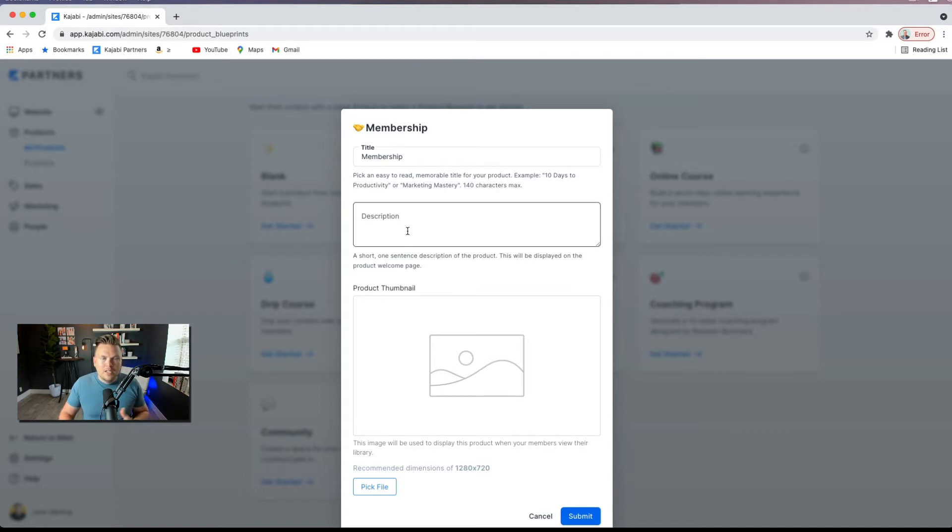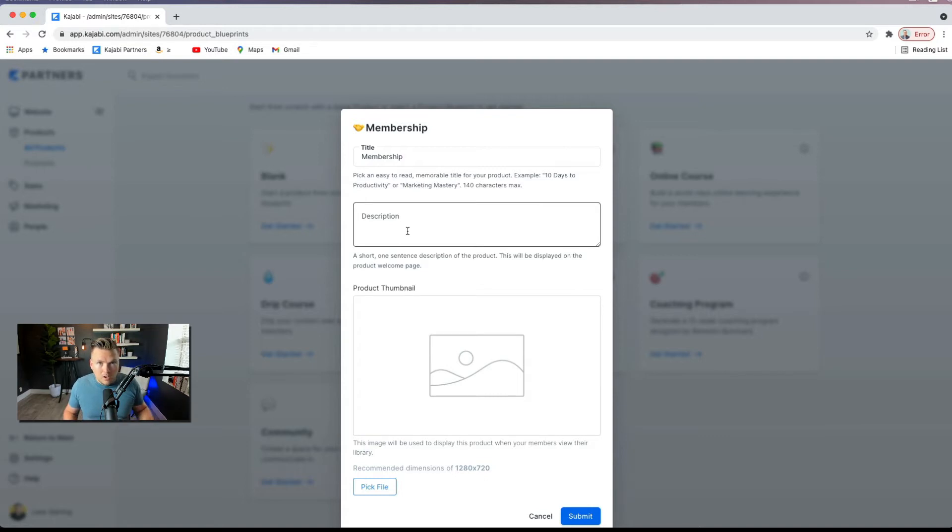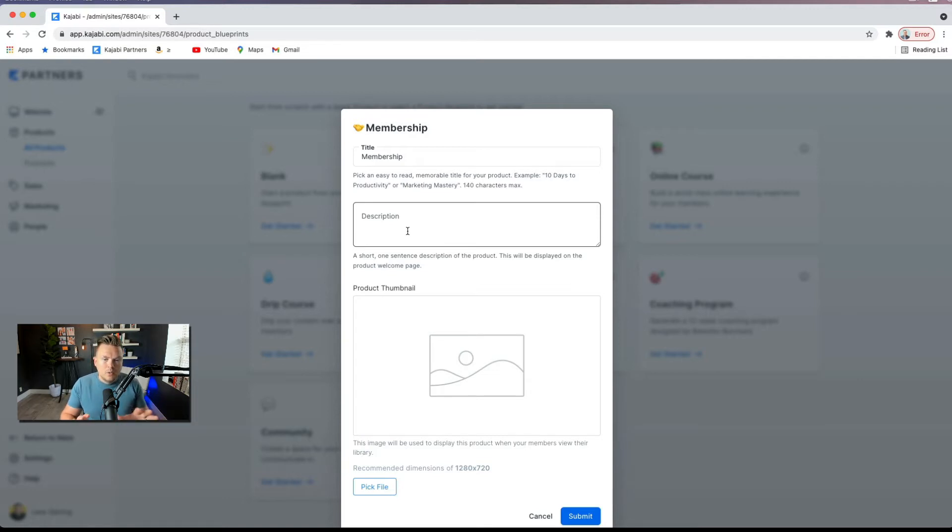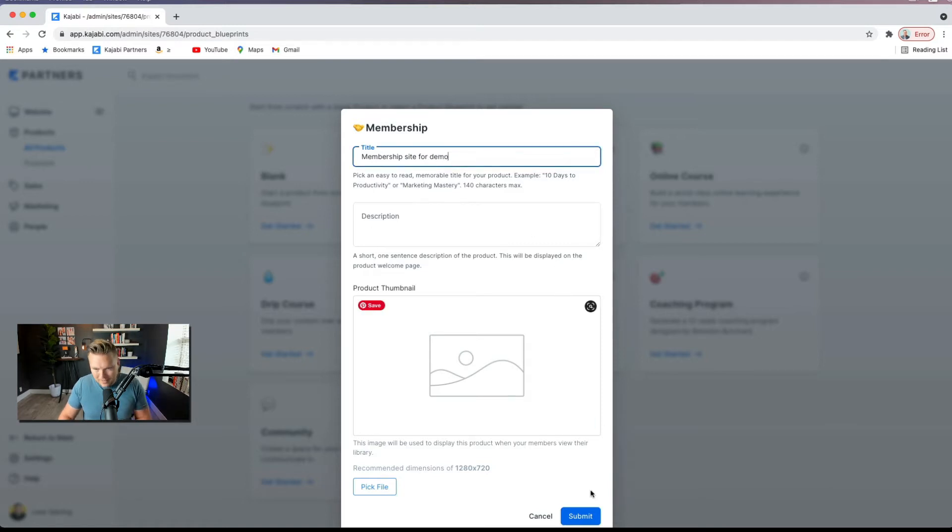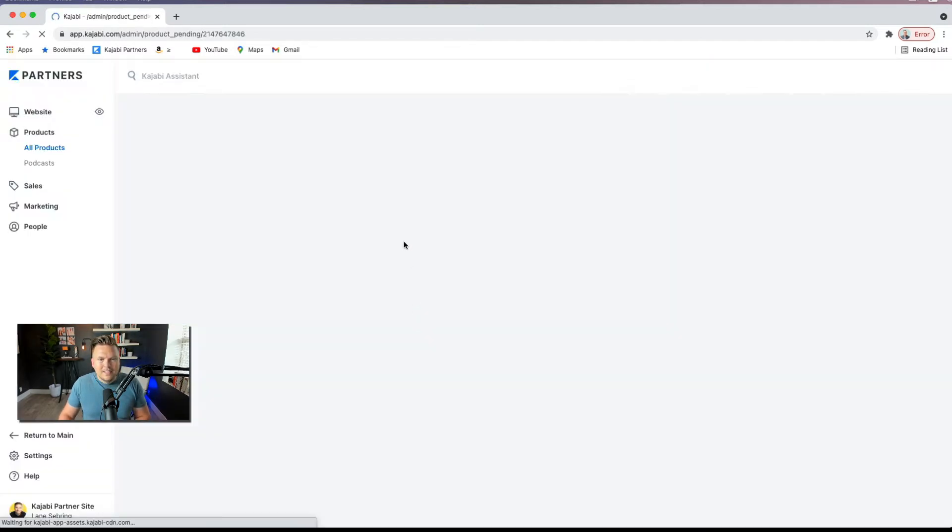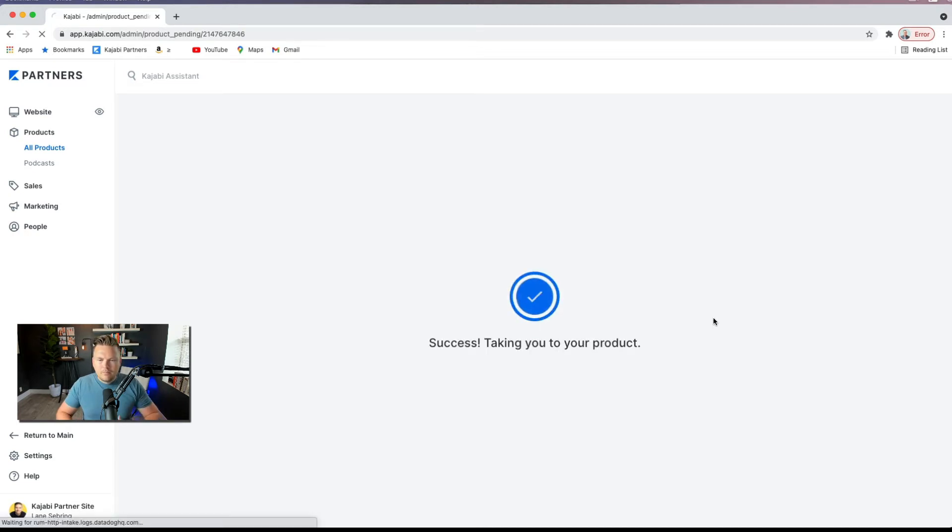Membership option is where the content of your membership site is going to live. This is where the lessons or the training or your Q&A calls, if you do live training or live Q&As, all of it is going to live within the membership area. So membership site for demo. Very clever title, right? And this is going to build the product for us.